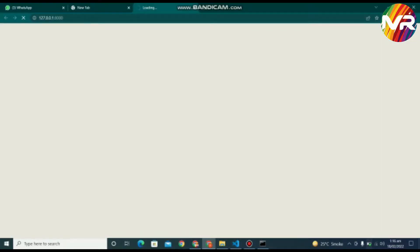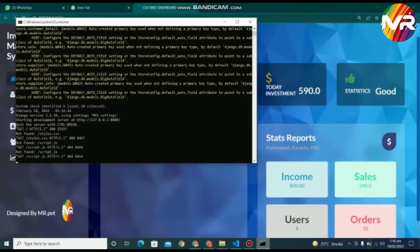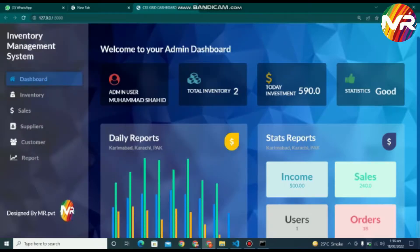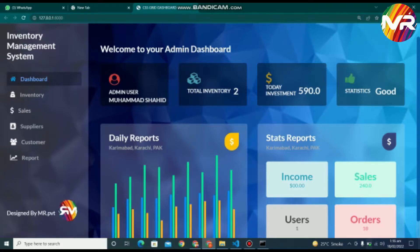Hello everyone, in this video I am gonna show you the inventory and sales management system, developed on the Django framework. You can see that the glass morphism GUI of this system is modern, attractive, unique, and user-friendly.